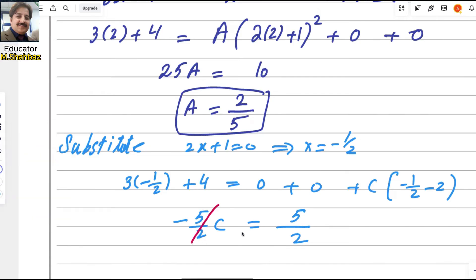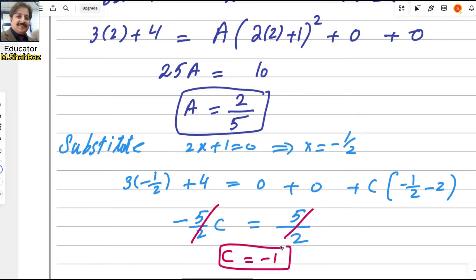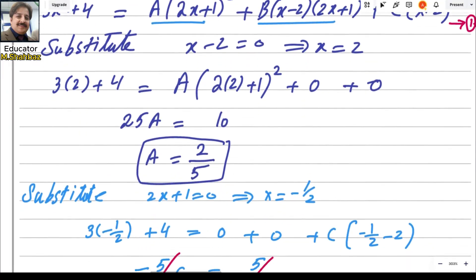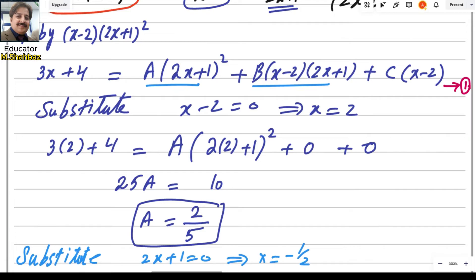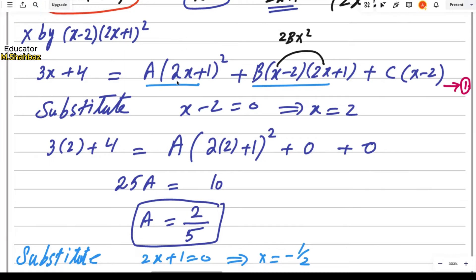So c equals negative 1. Now we use the equating coefficients method to find b. When you expand a(2x+1)² you get coefficient of x² as 4a. When you expand b(x−2)(2x+1) you get coefficient of x² as 2b. The left side (3x + 4) has coefficient of x² equal to 0.